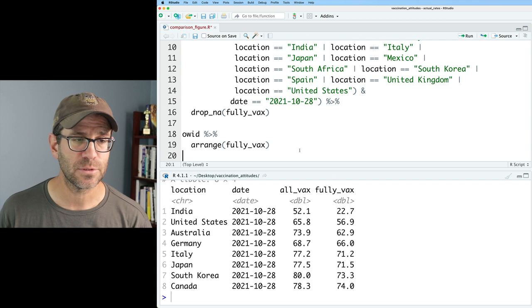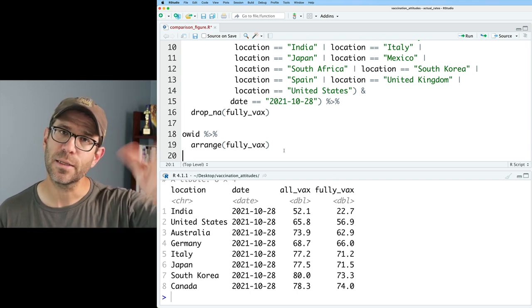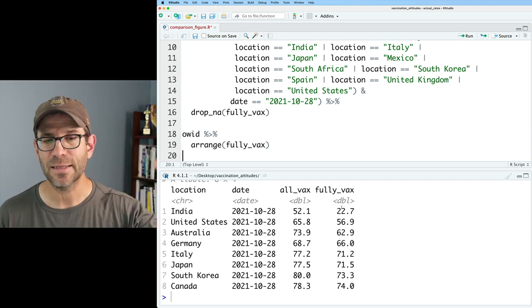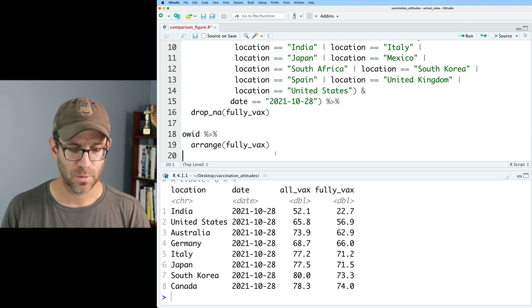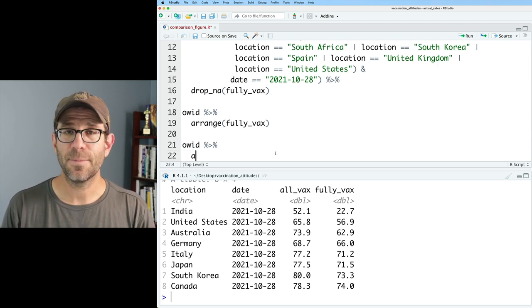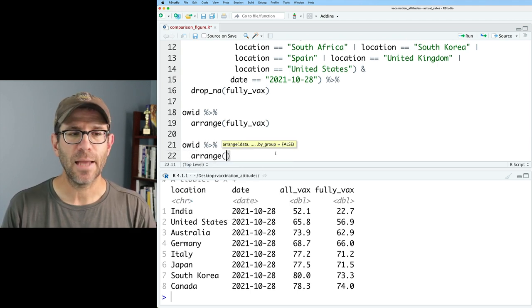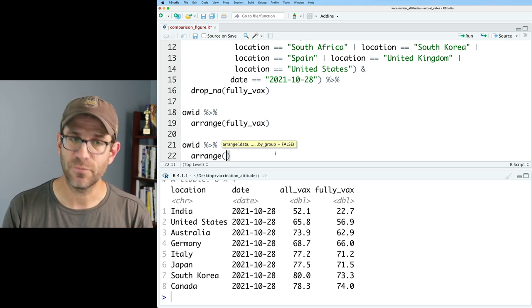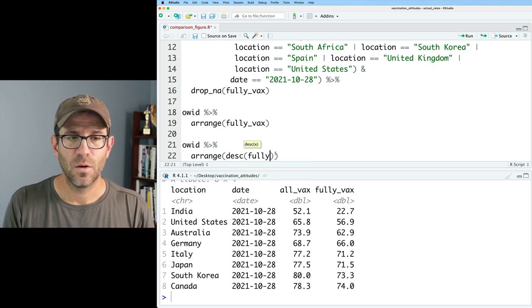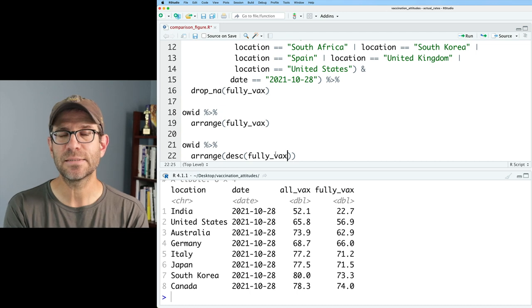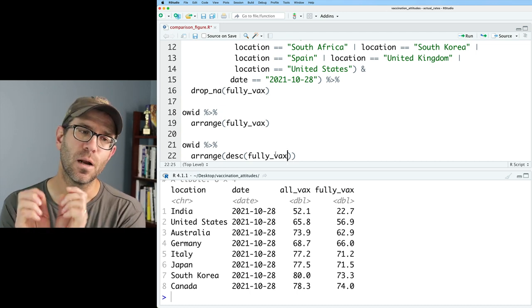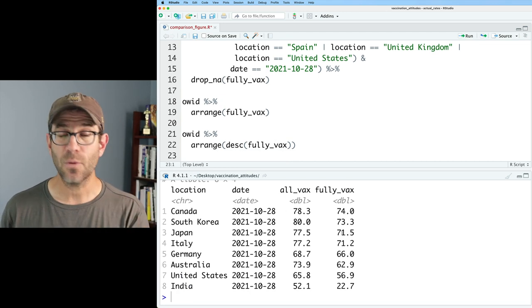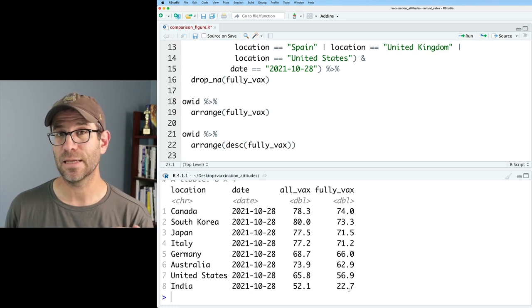What if we say we wanted it flipped so that we'd have Canada at the top and India at the bottom? We could then do OID, pipe that to arrange, and instead of simply putting fully vax, we could say DESC fully vax. And what that says is descending order of fully vax. And so now we have Canada at the top and India at the bottom.